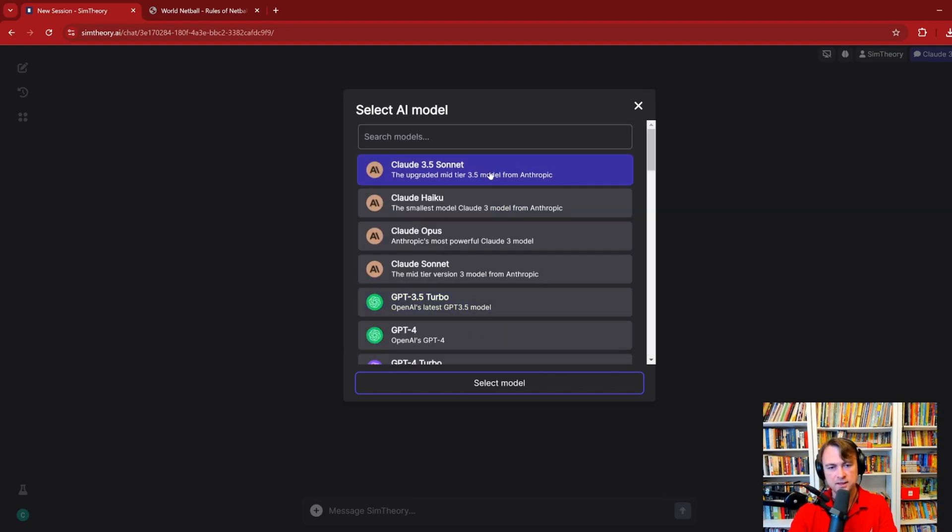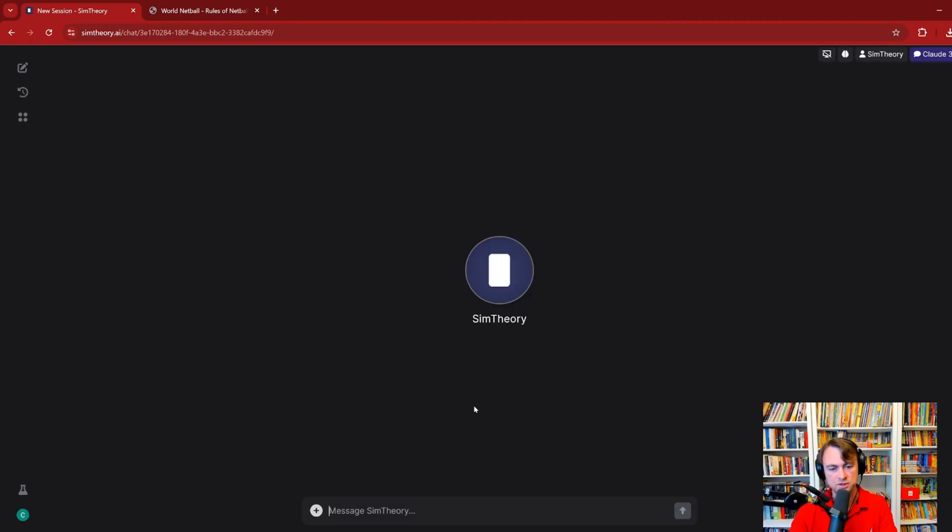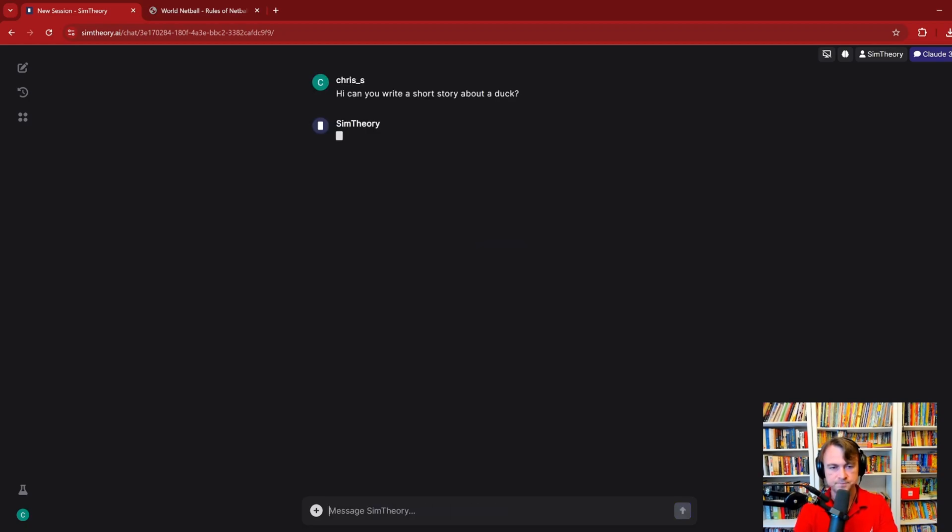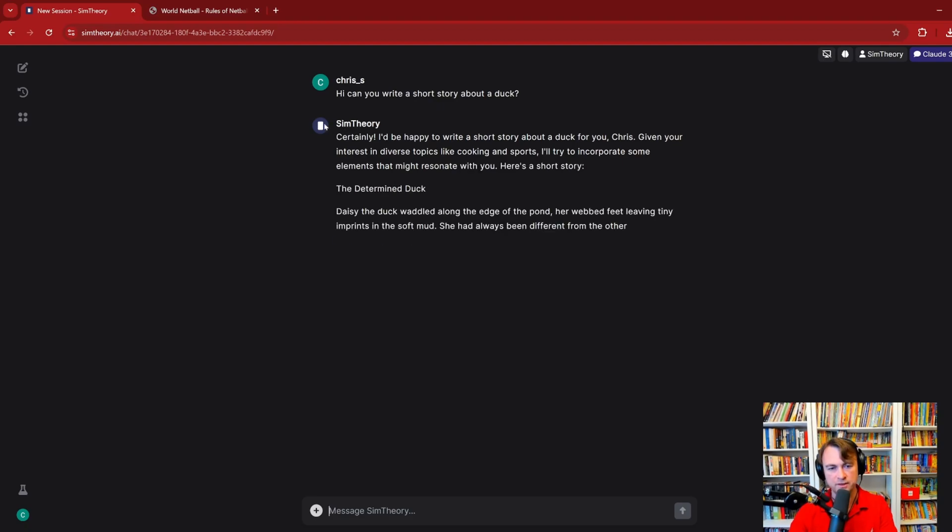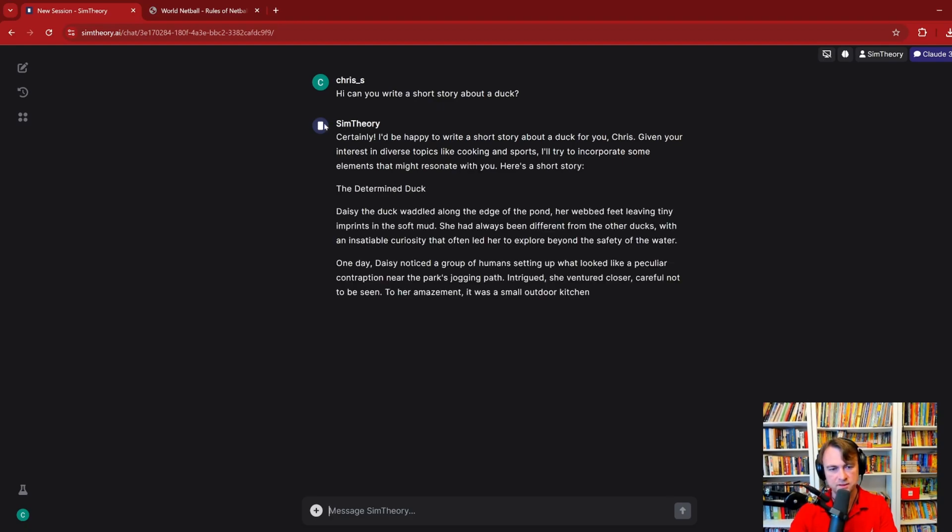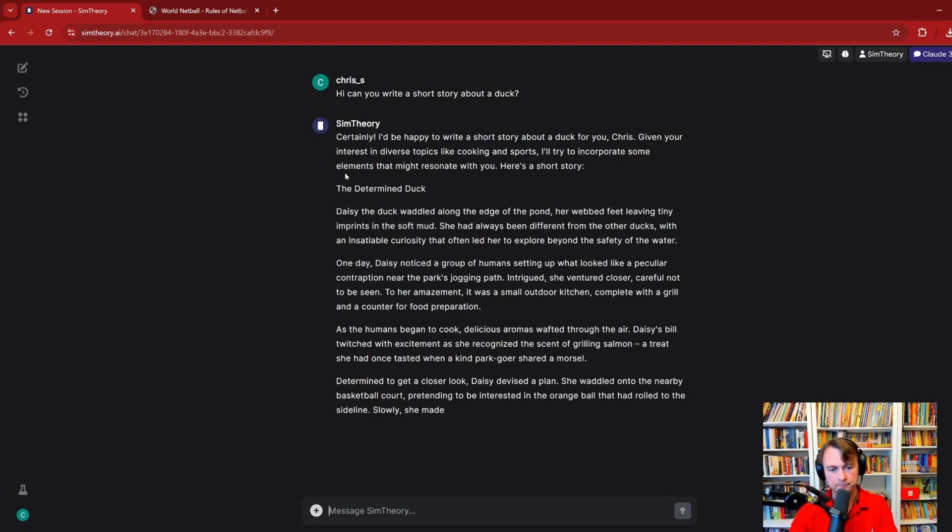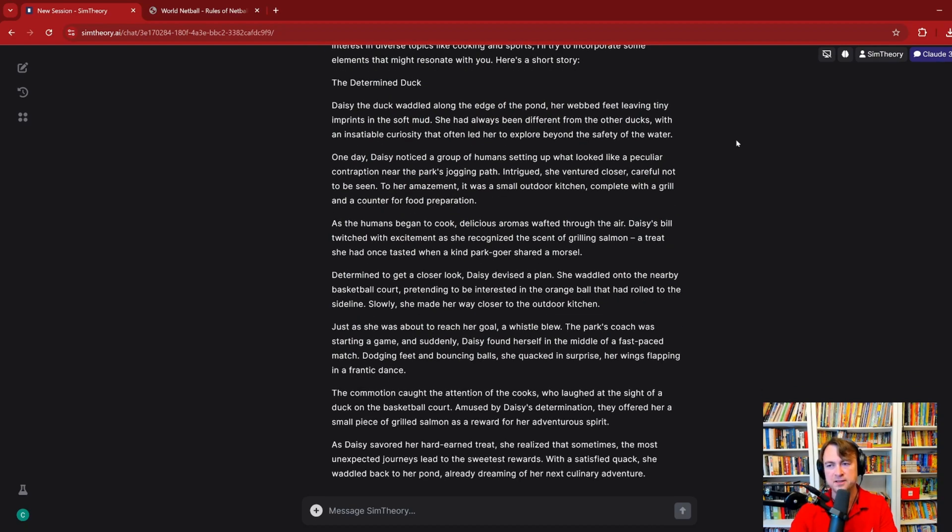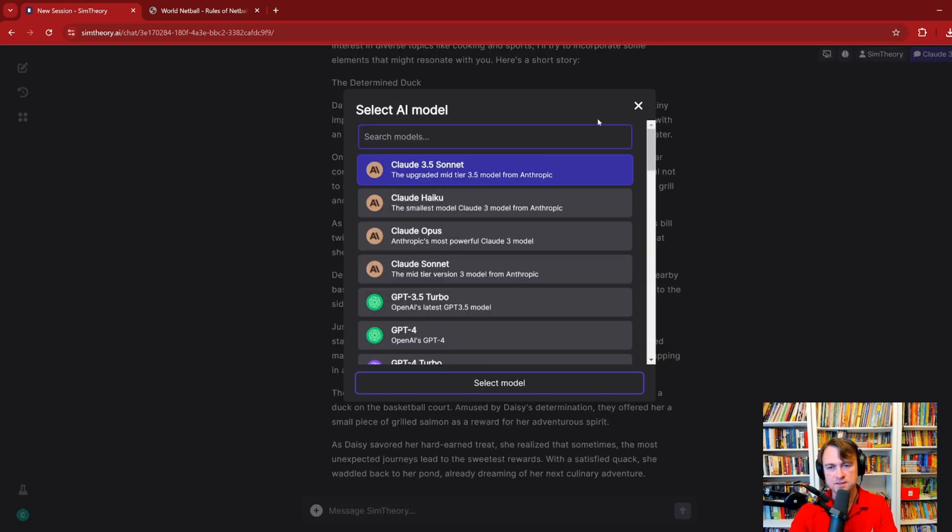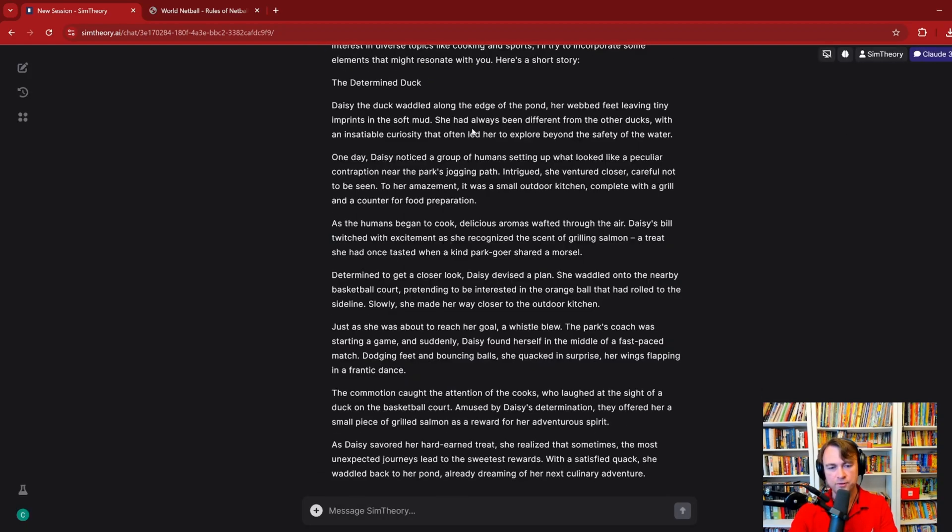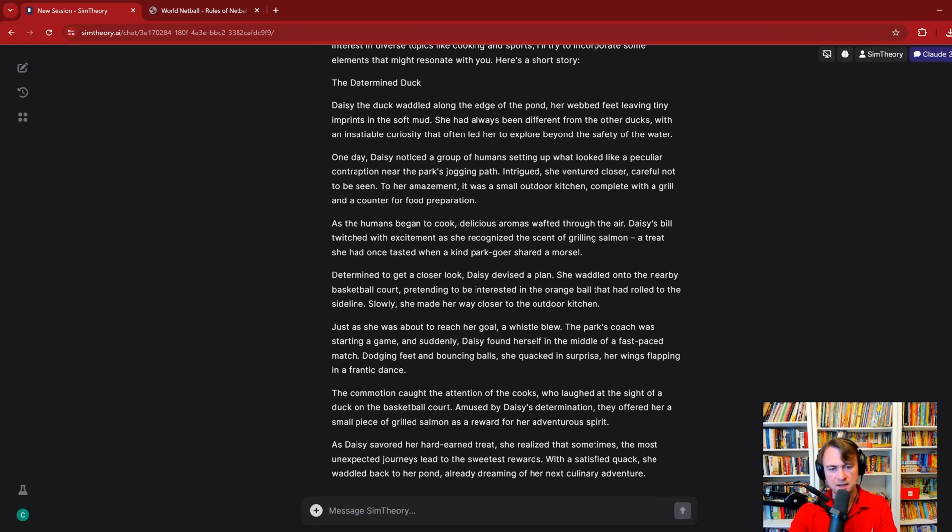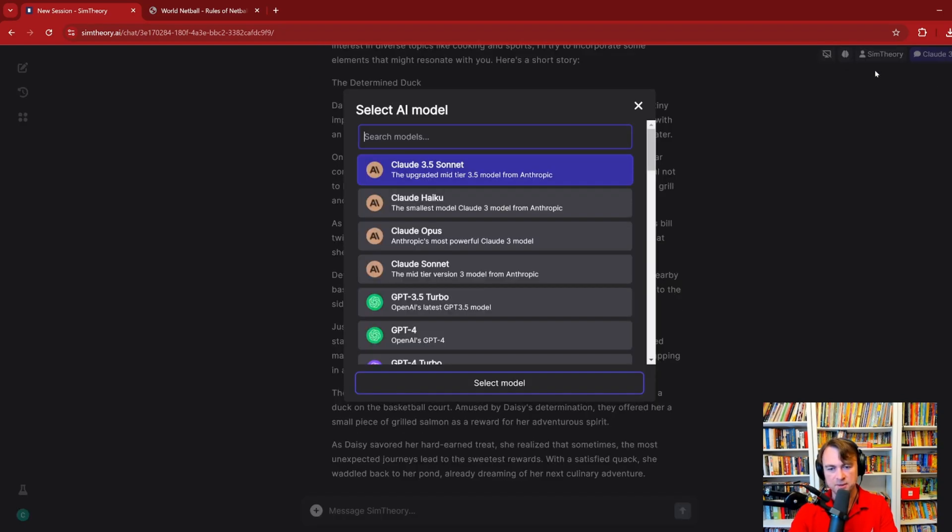So, let's start with Claude 3.5 Sonnet, which in my opinion is the best available model currently. And I'll ask it a question, we need something that we can do consistently. Hi, can you write a short story about a duck? Now, Claude's pretty good at generating content. The Determined Duck. Okay, and it's written a story about a duck. I'm going to spare you time and not read that out. So, you'll see a few things. One, it wrote this. And then secondly, the speed at which the text came in.